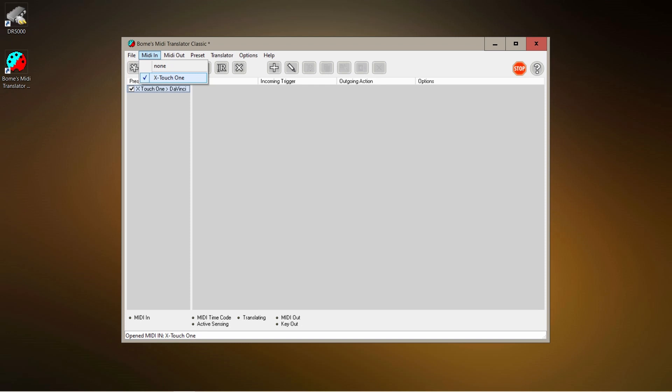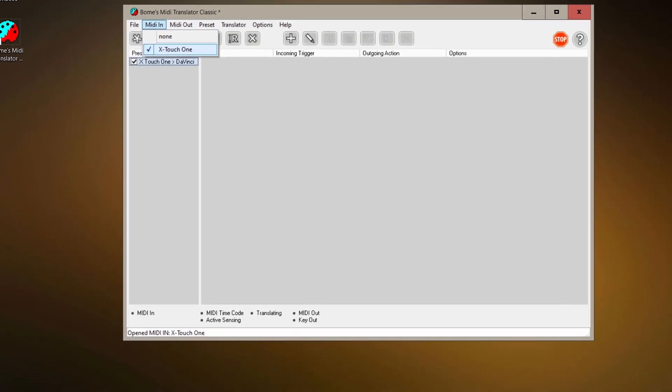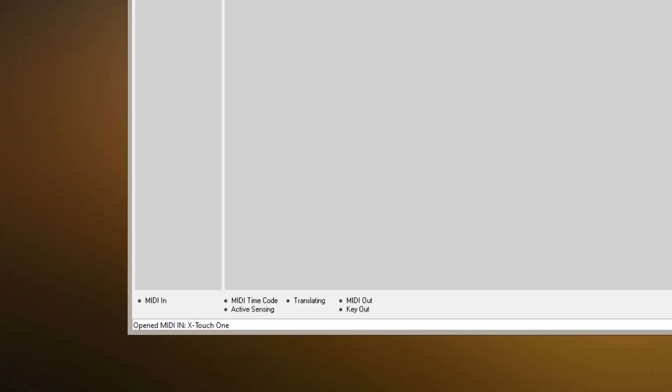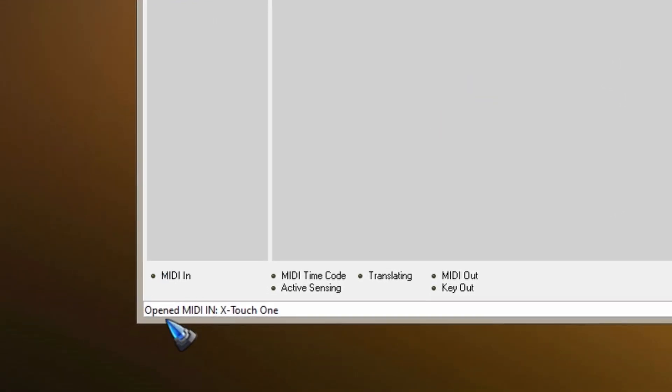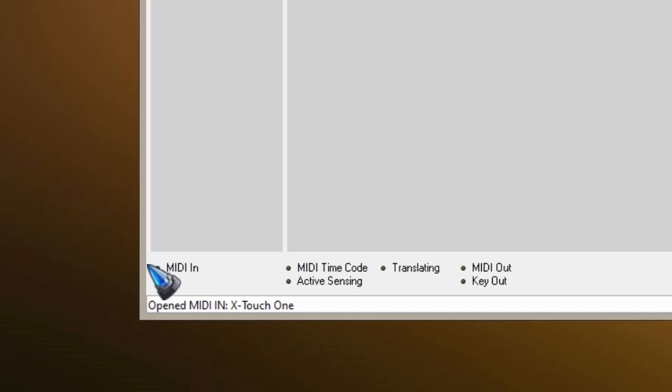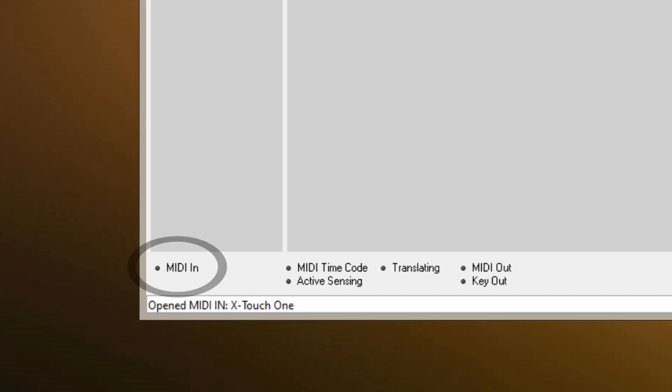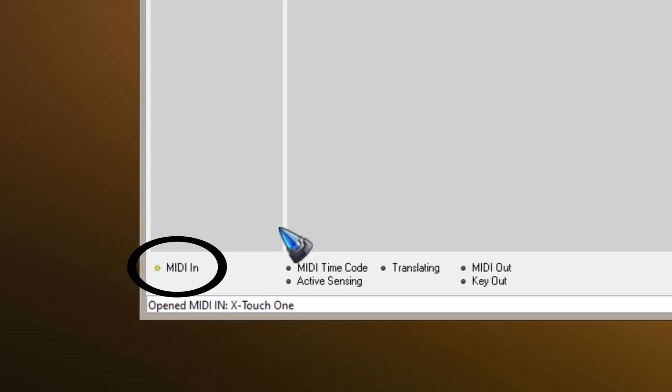We can immediately test if it works. Notice this little fake LED, it's now black and when we press a button or move a slider on the MIDI controller, it should light up like this. That's the signal that everything is working okay.